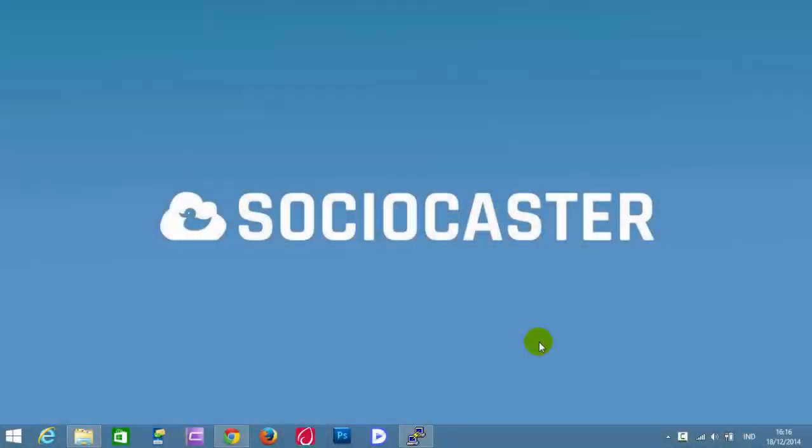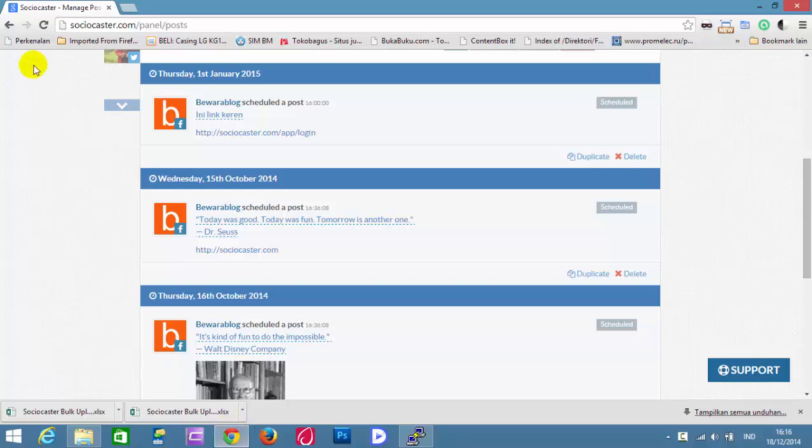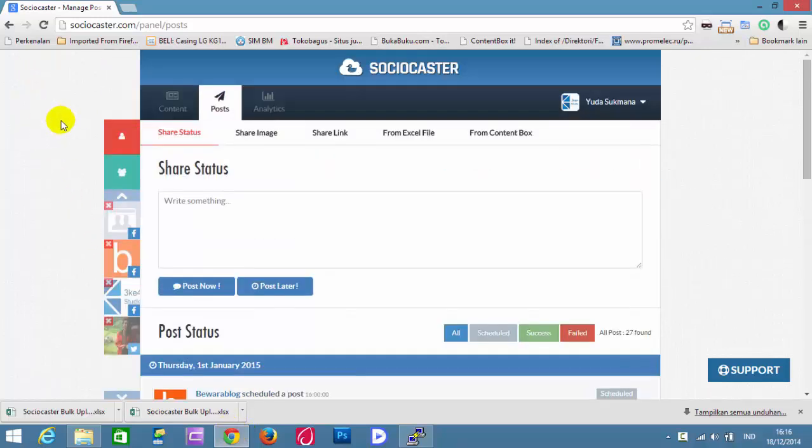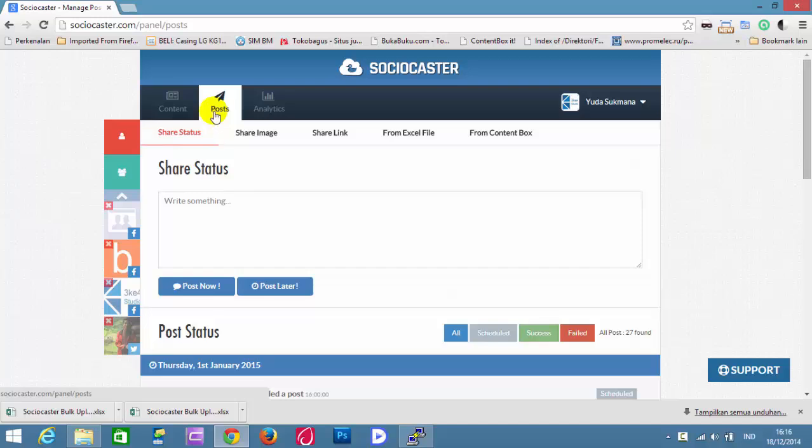This video will show you how to schedule multiple posts in SocioCaster using an Excel file. Open your browser and log into SocioCaster. Open the Post Page.